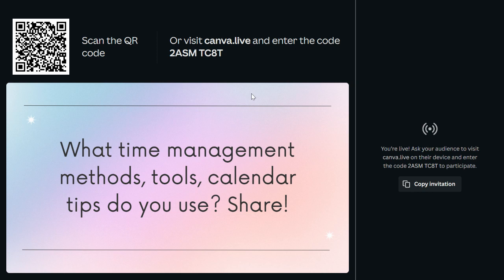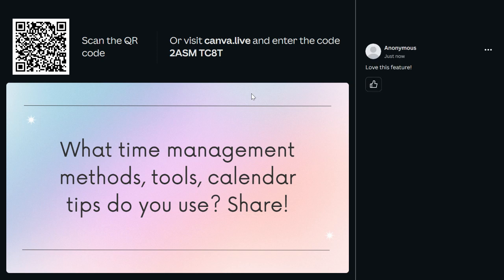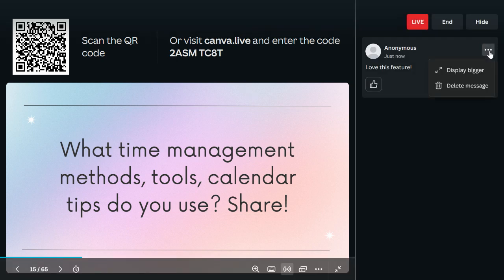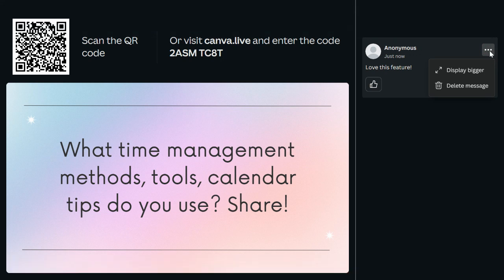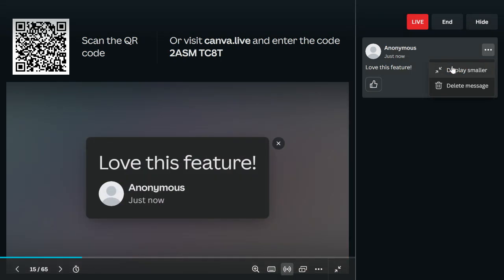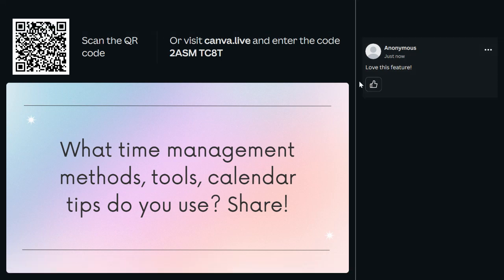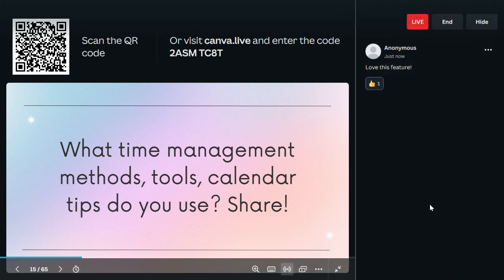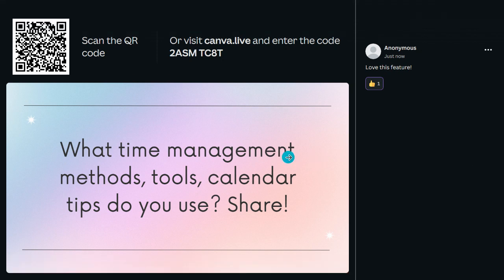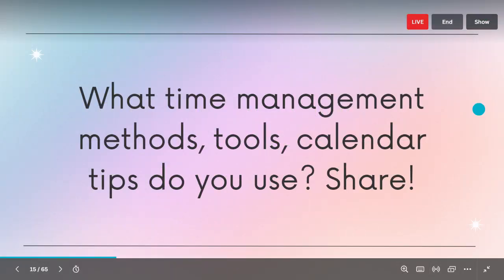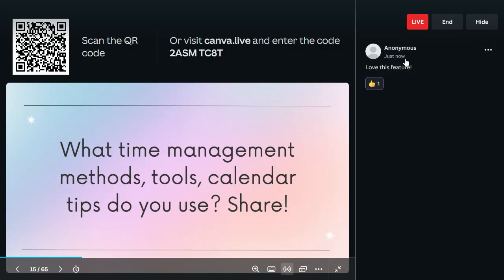Students can see all of the comments coming in. A QR code stays at the top of the screen, or participants can enter the code at Canva Live. I can scan it on my device to show what it looks like when someone interacts. I have it set as anonymous, but you can add your name as well. You can display comments bigger so they take up the whole screen, like or highlight a question to address it with students, and the thread builds up on the left-hand side. When you're done with a Q&A section, just hit Hide, and pull it back up from the bottom of your screen whenever you're ready.